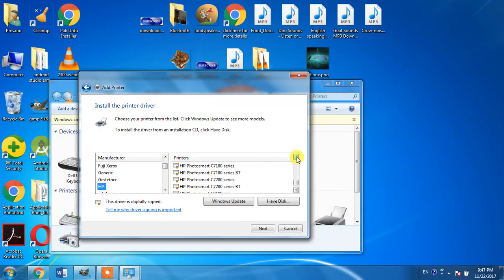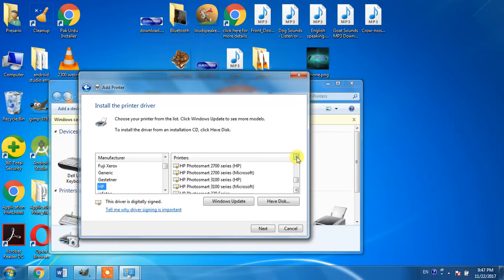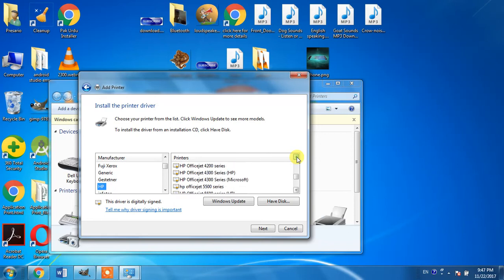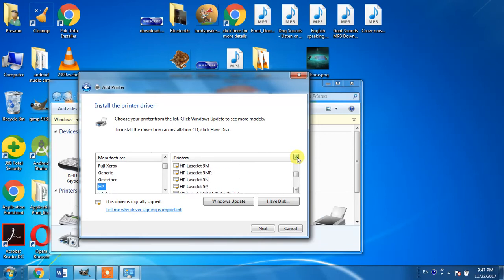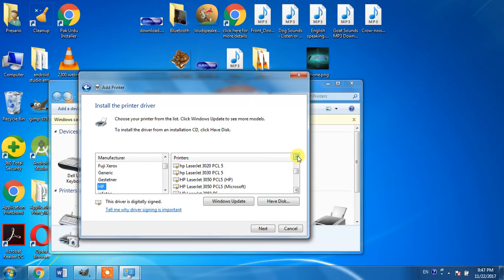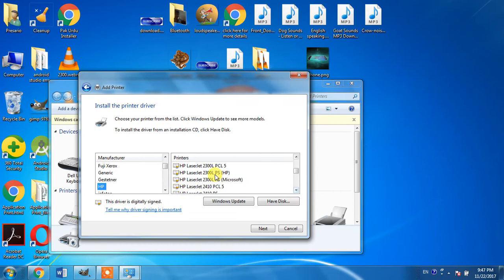And here it is, we have found it. You have to distinguish between 2300 and 2300L. For 2300L, you will find three types of drivers: one is PCL5, another is PS HP, and the third one is PS Microsoft.